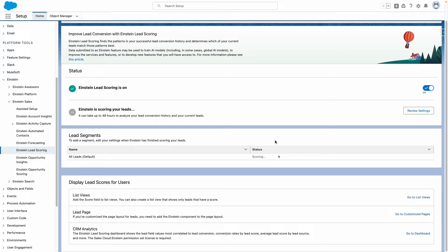Additionally, you can review the CRM Analytics dashboard at any time to understand the performance of your lead scoring model.